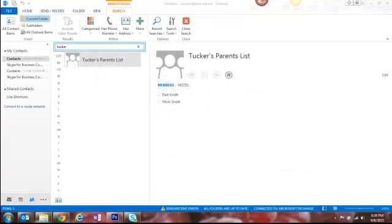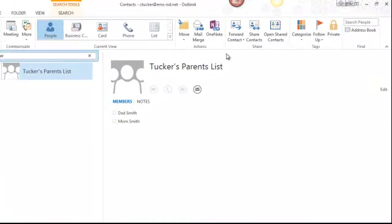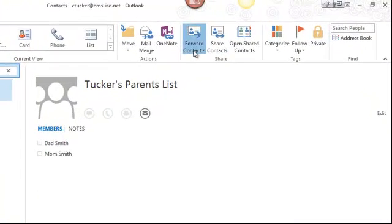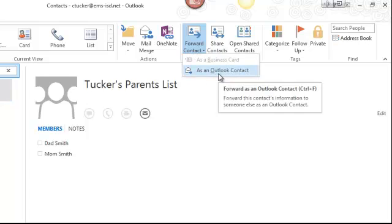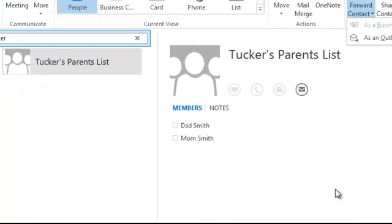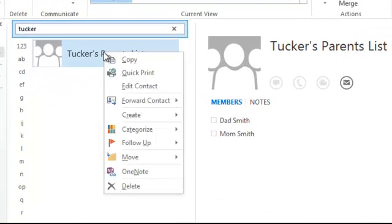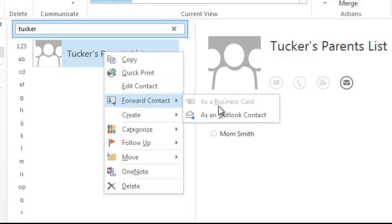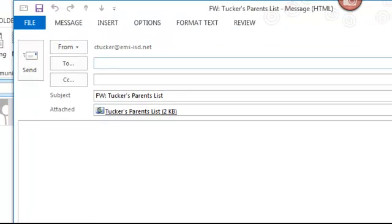The first thing we're going to do is forward this. I go ahead and select my list and I can either click the forward contact and then select as an Outlook contact option, or I can right-click, select forward contact and as an Outlook contact. Both options do exactly the same thing.